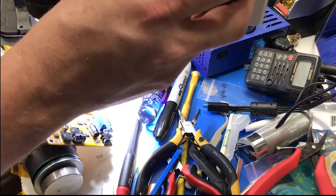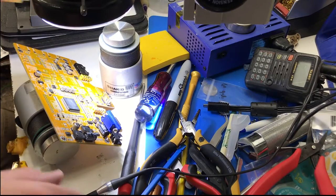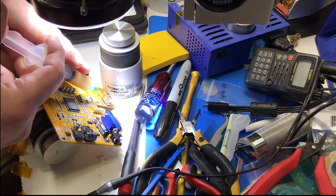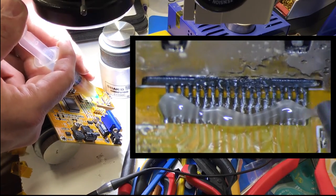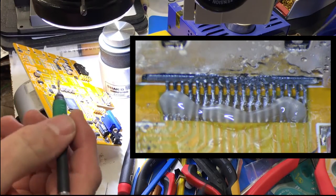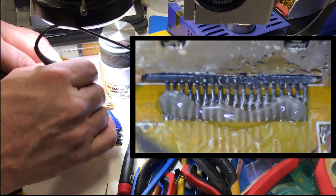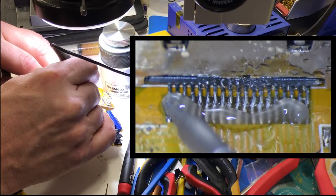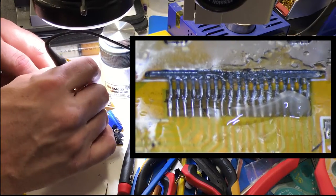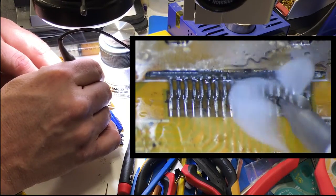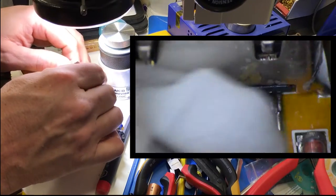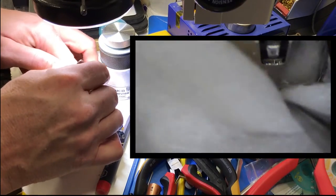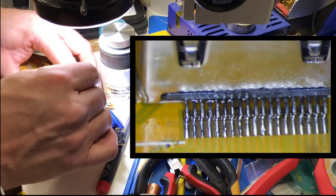We're going to take a tiny soldering iron, add some flux, and go through and remelt the solder connections here. Then we're going to clean off the old flux.